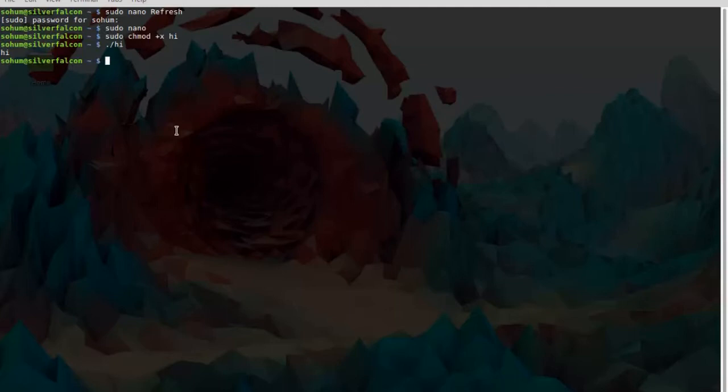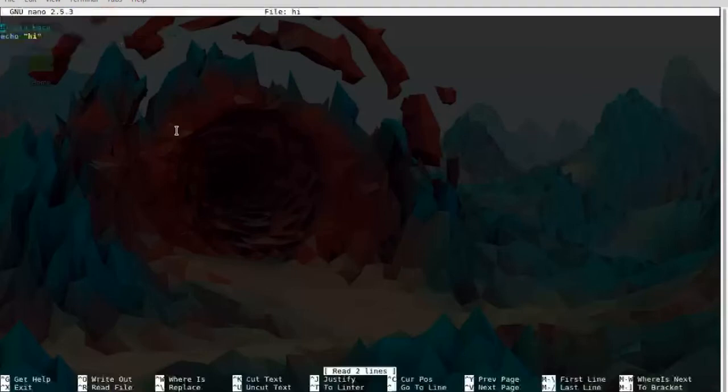Next, what I'm going to do is create something which will update everything, upgrade everything, using the echo function, and I will put it in the description.